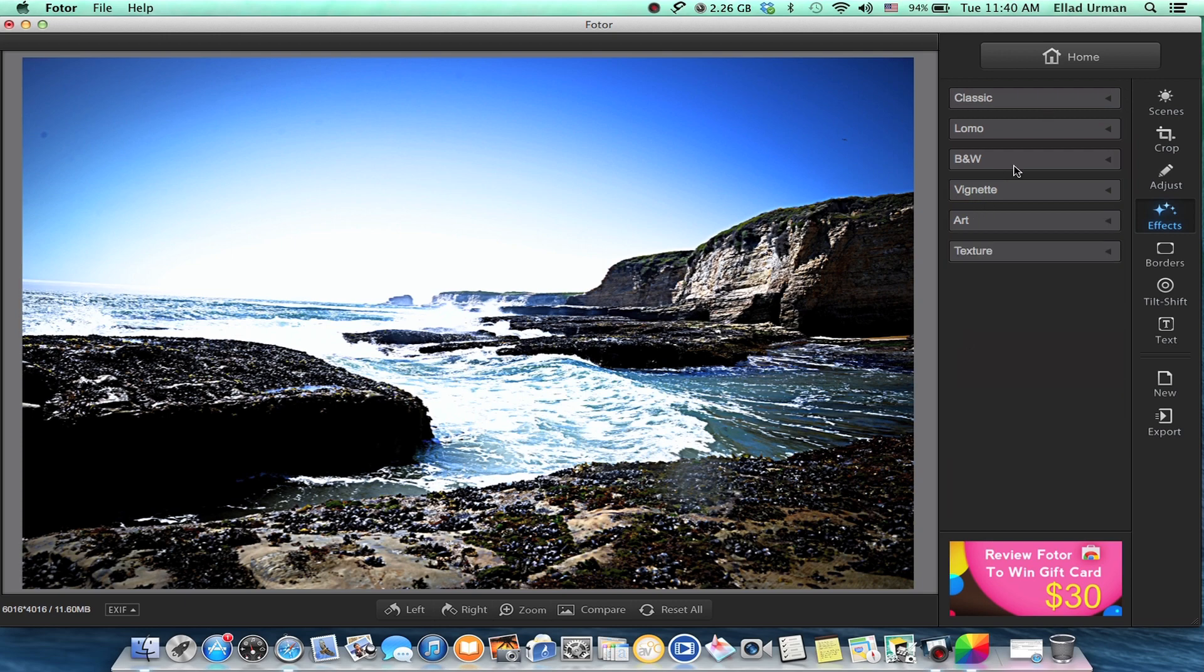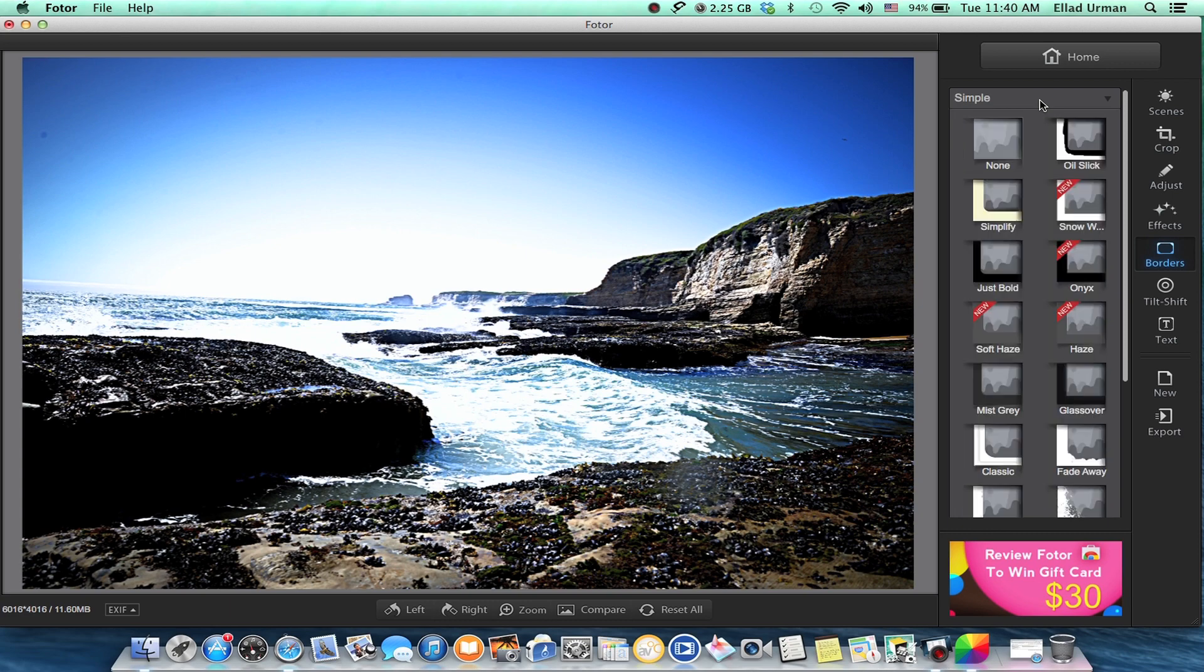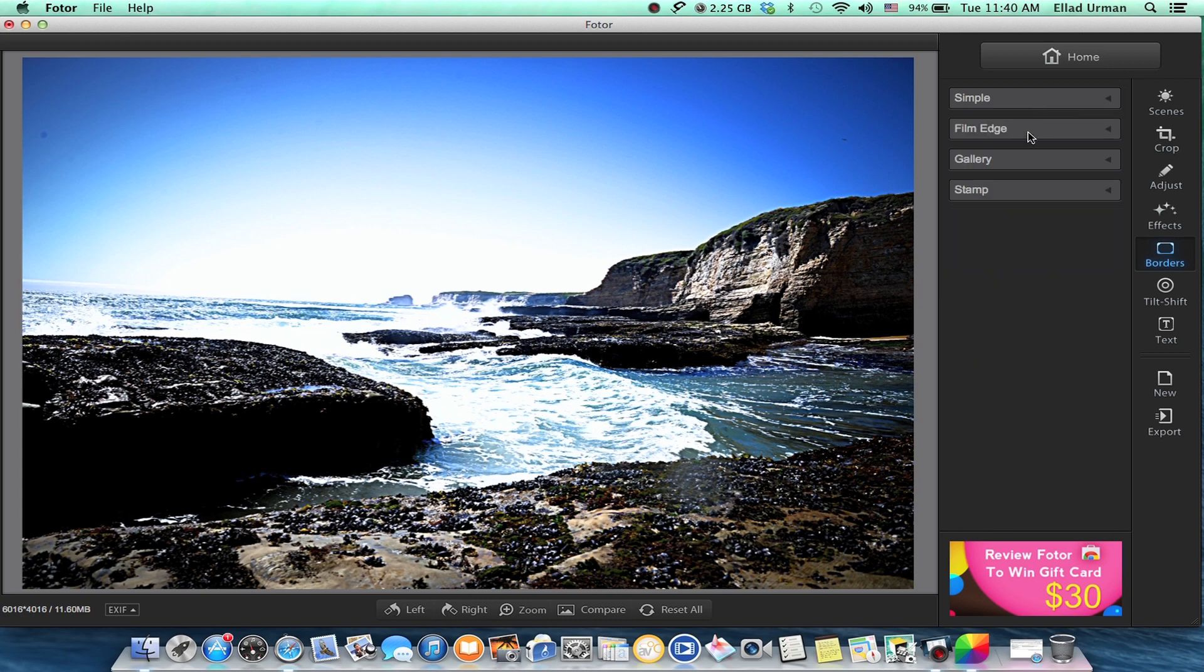You can add borders if you want to as well. Lots of cool different kinds of borders.